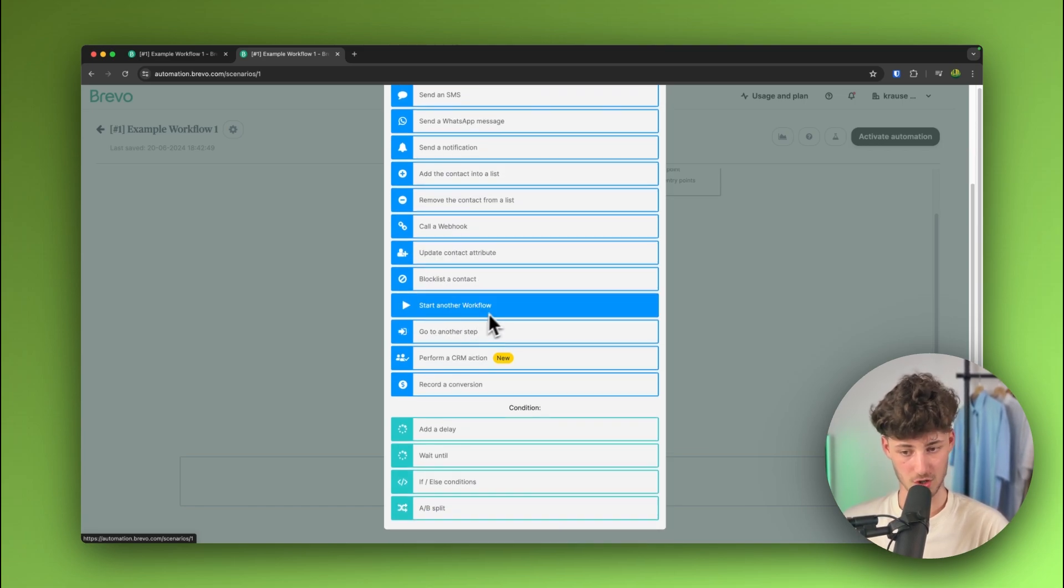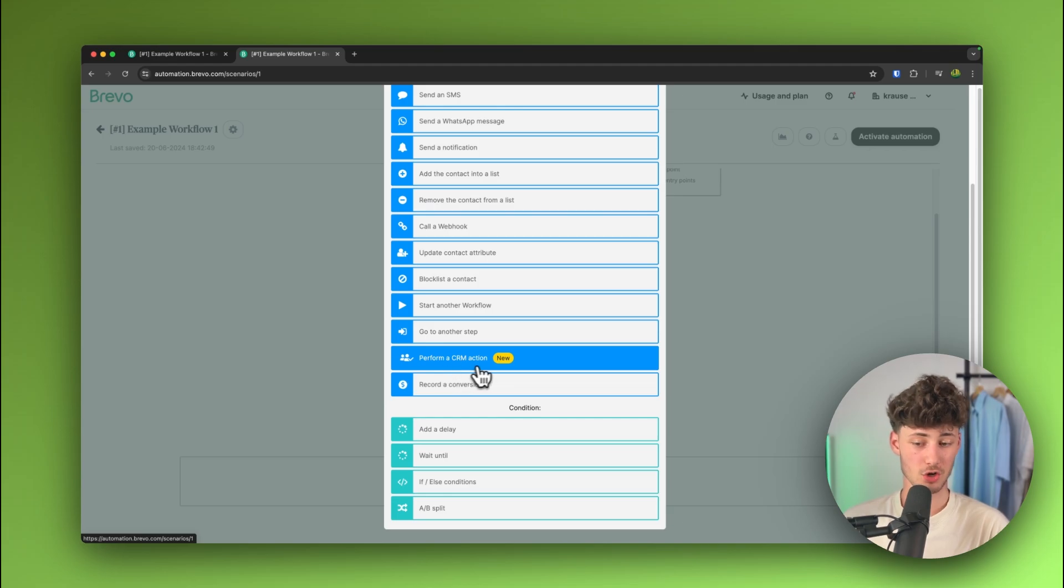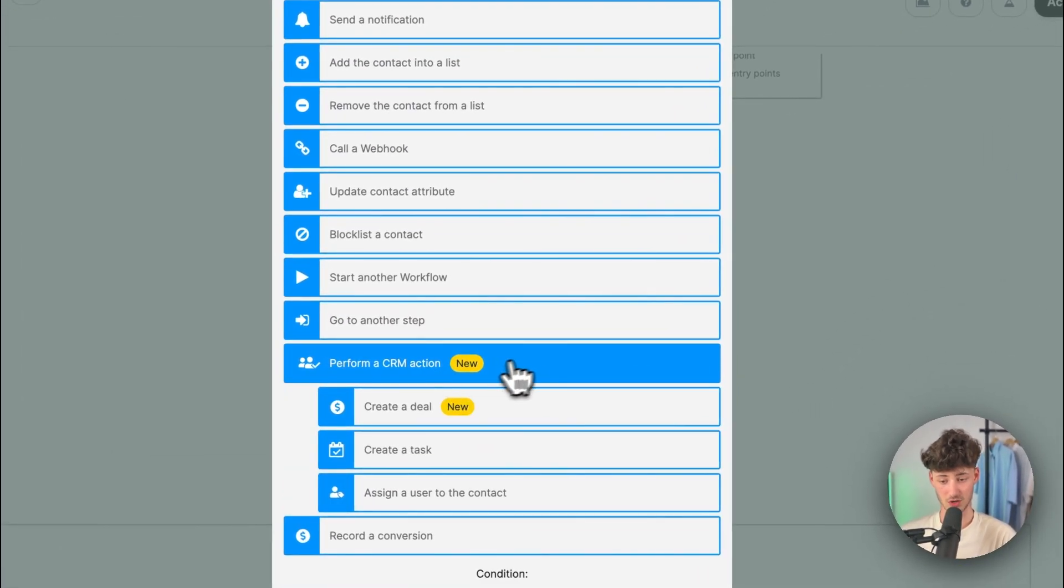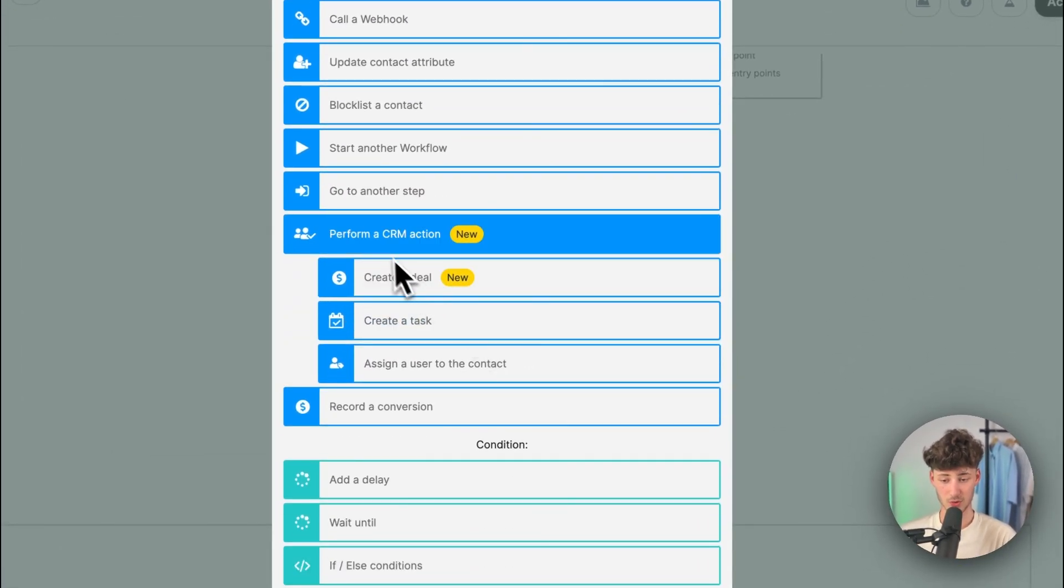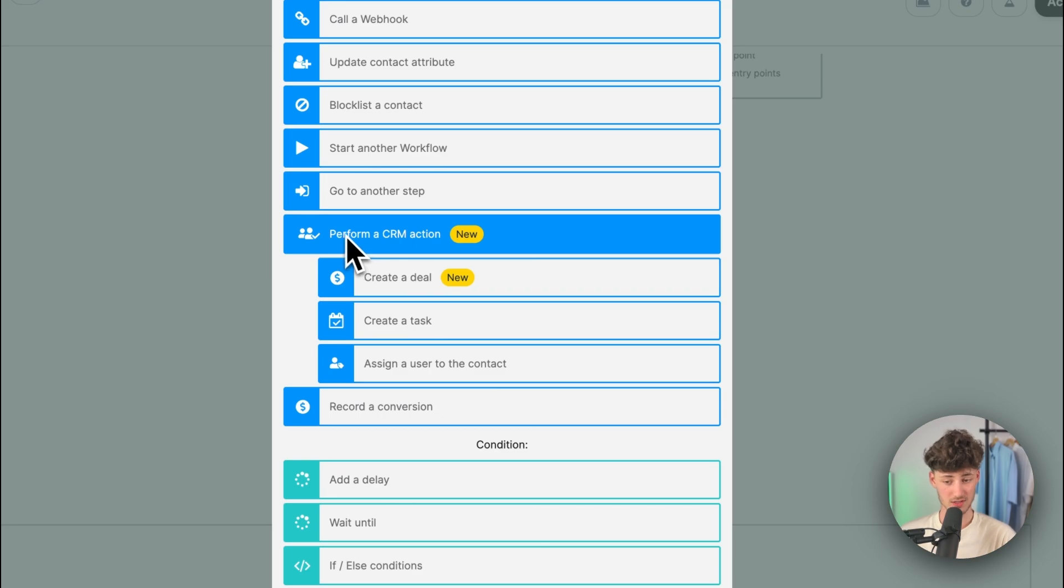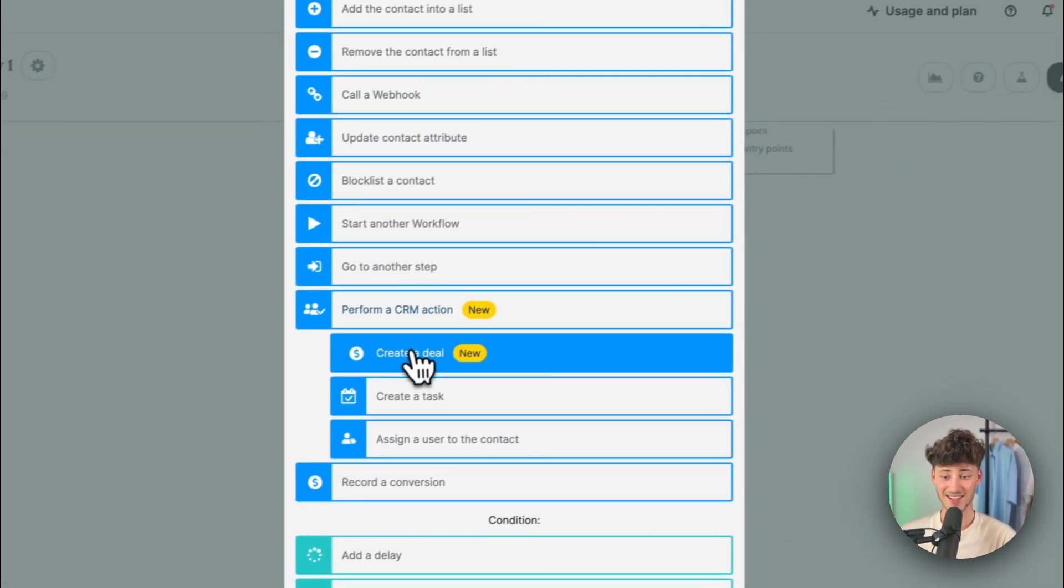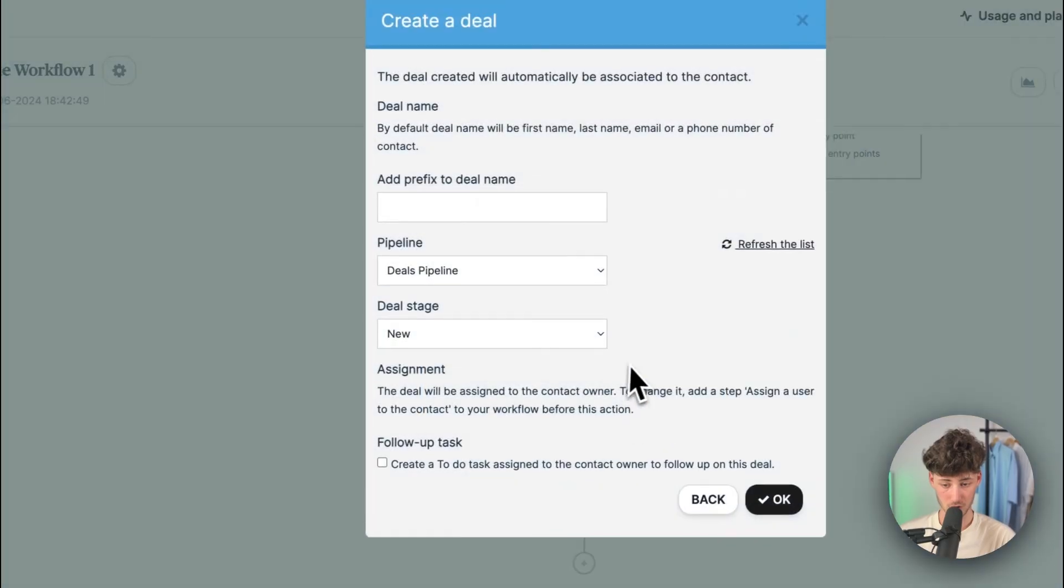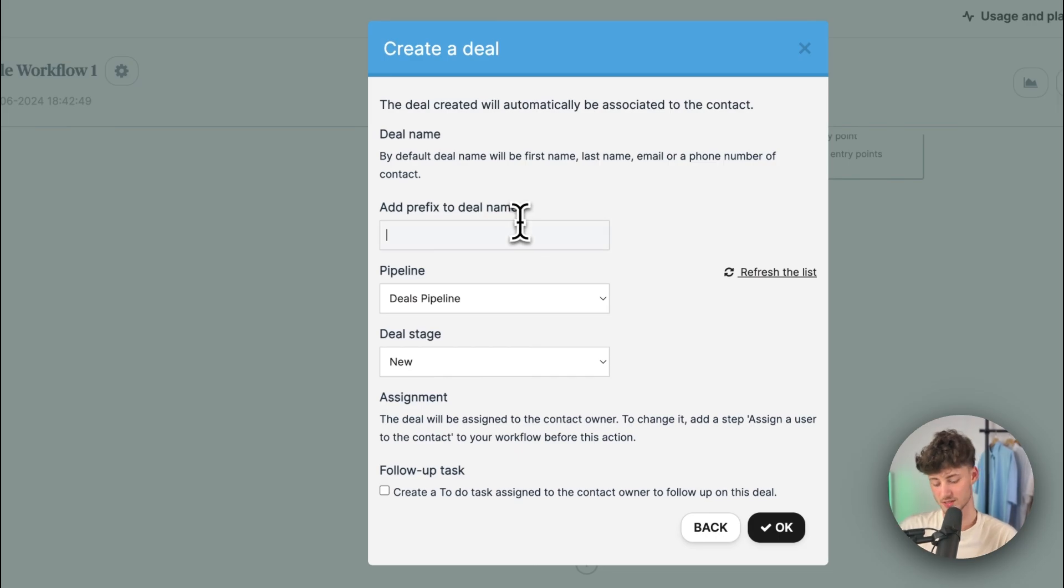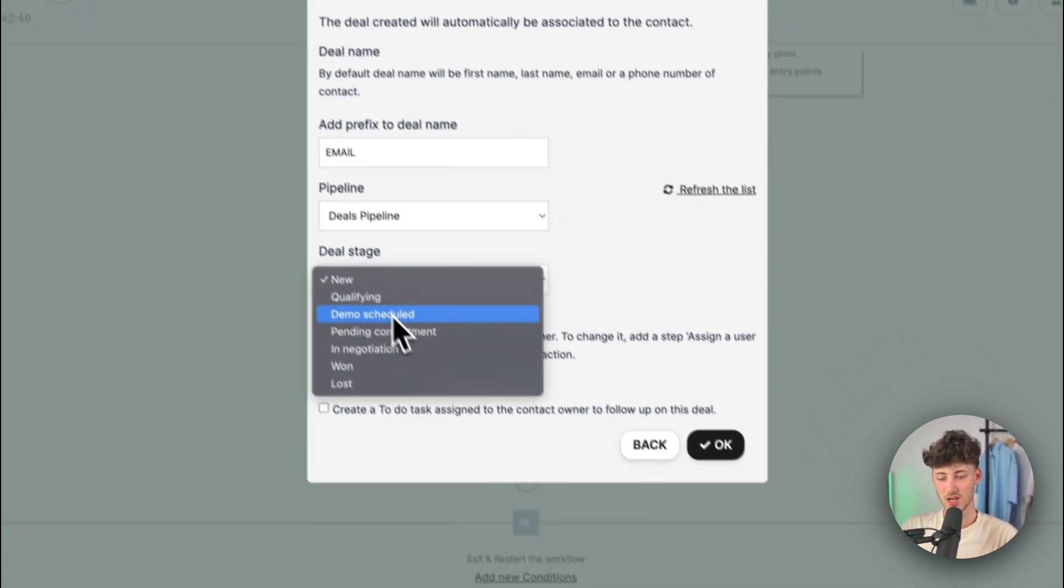Additionally, you can actually also start another workflow, go to another step or you can actually also perform a CRM action. So, let's, for example, do this. Let's actually say that whenever we are going to send out that exact email from beforehand, we are going to create a deal and then we can actually add a prefix onto this. So, I'm just going to add the prefix email and then we can select the pipeline, the stage.